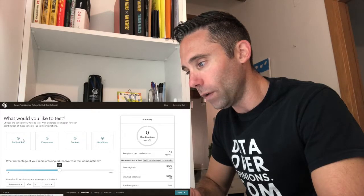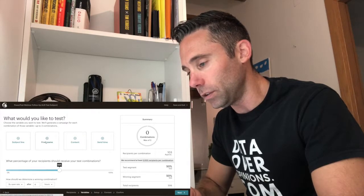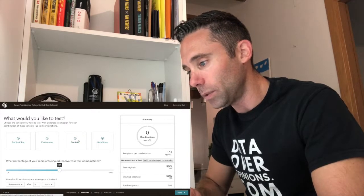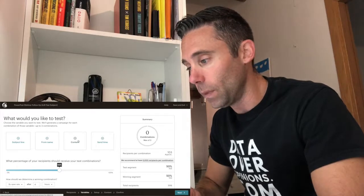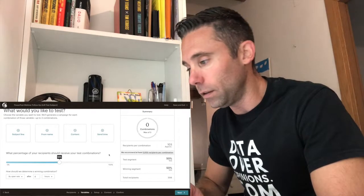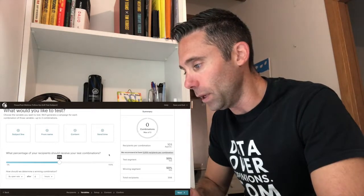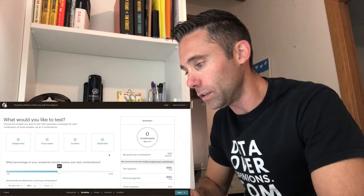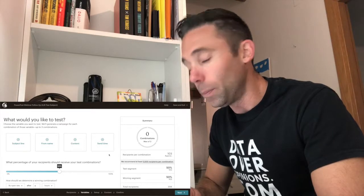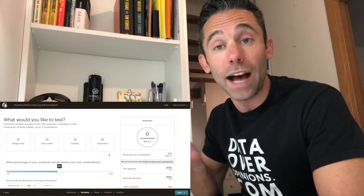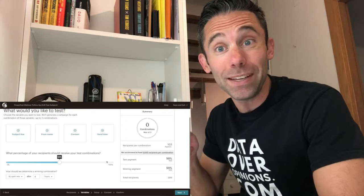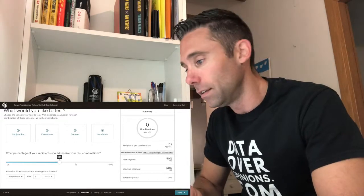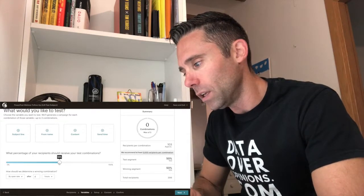See, there's four different things that you can test in MailChimp. Subject line, from name, which is cool. Content, which would be the design of your email. And then the send time, which is interesting. You probably hear a lot of people debating what time should you send your email. Don't debate, A/B test. The proof is in the data, my friends.